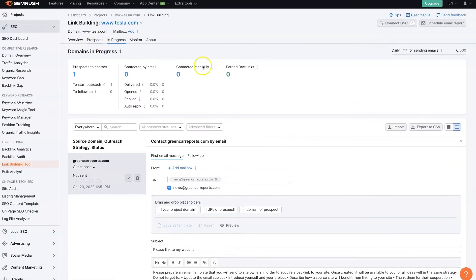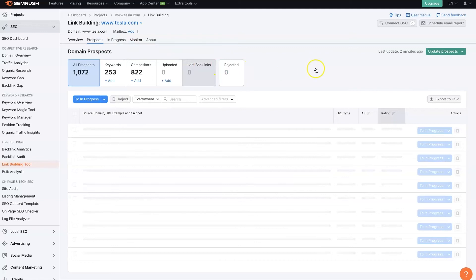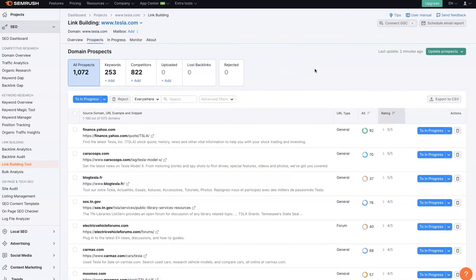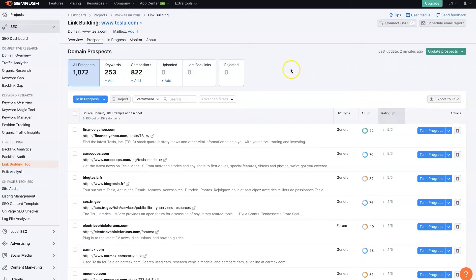Because when you're trying to do this at scale, it can be tricky to keep track of everything that's going on. And just using a spreadsheet can be really difficult. And then you're going back and forth between your spreadsheet and emailing. It's just really not efficient.